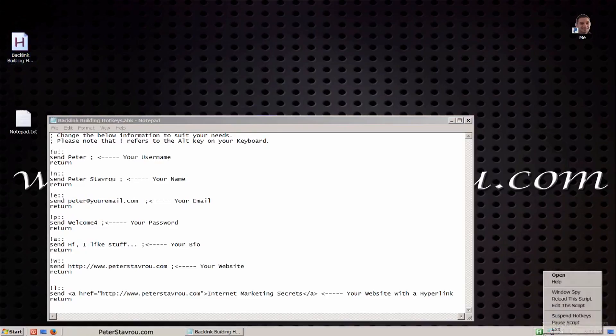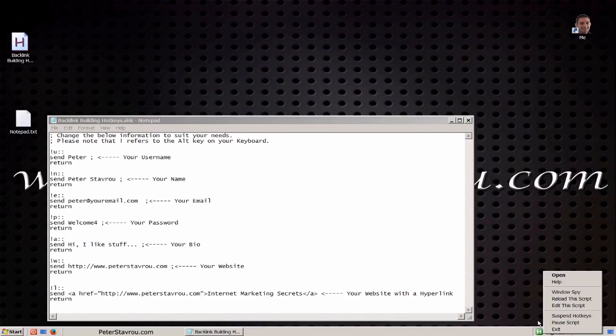If you right click on it, you will be able to see a few options. Just for your information, if you want the script to start up automatically every time your computer starts, then you should put the script in your Windows startup folder. If you need help with this, feel free to contact me.